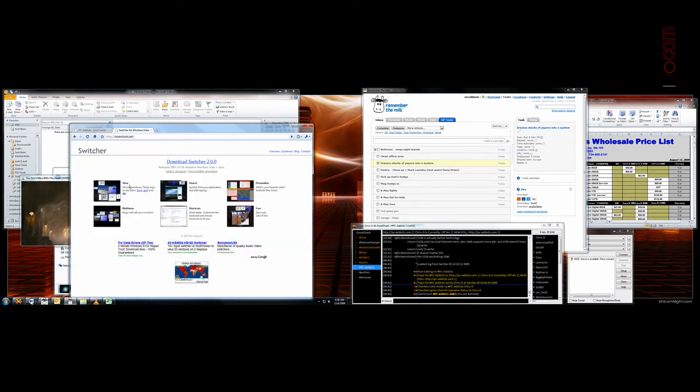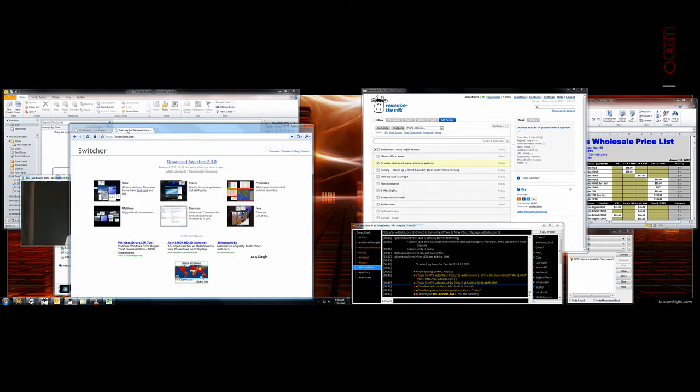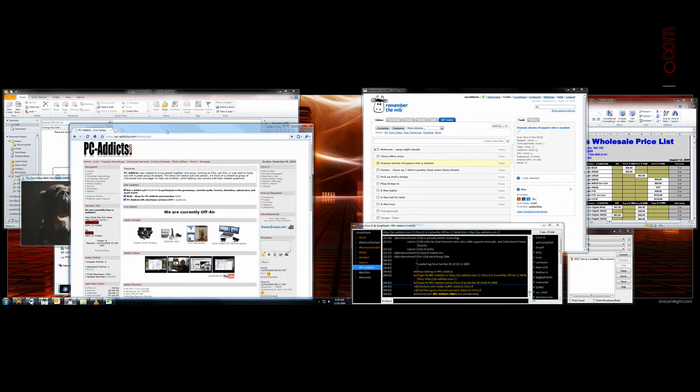Switcher for Windows Vista. And it's free. You can just download it. It's a very simple MSI file that gets installed.